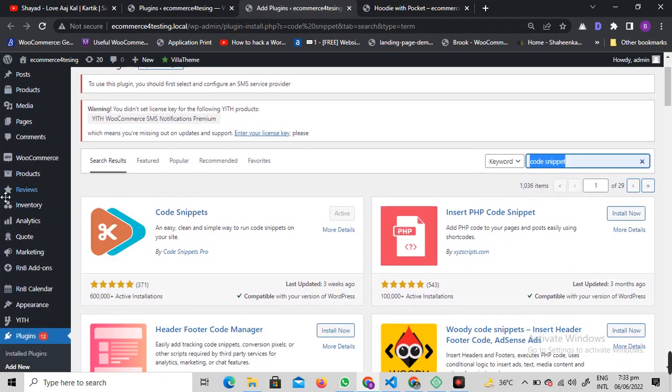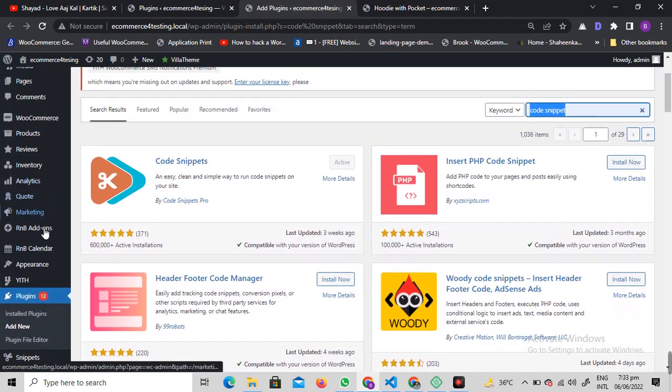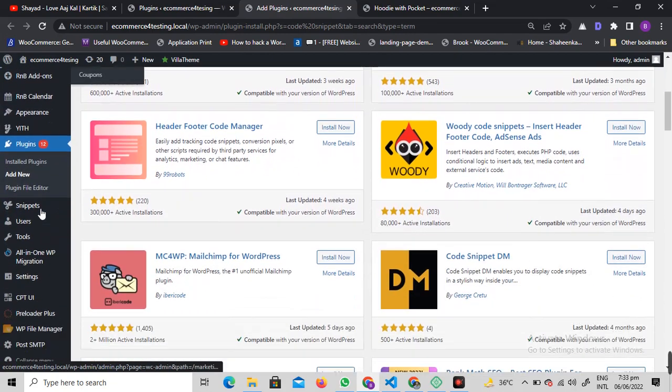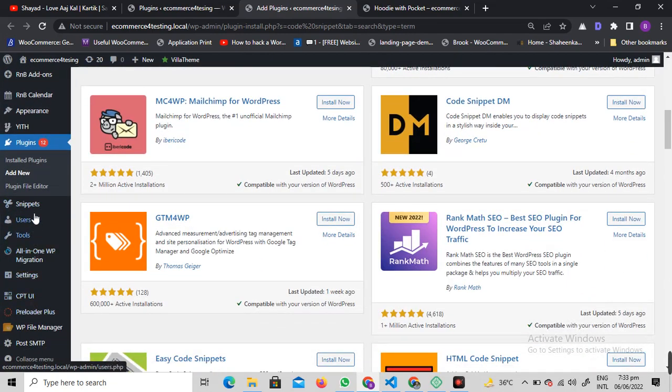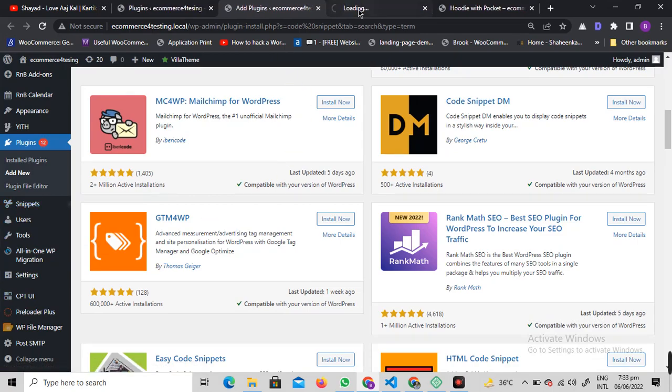Once you've installed and activated it, we're going to see some settings for this plugin. I want you to hover on that and click on Add New.